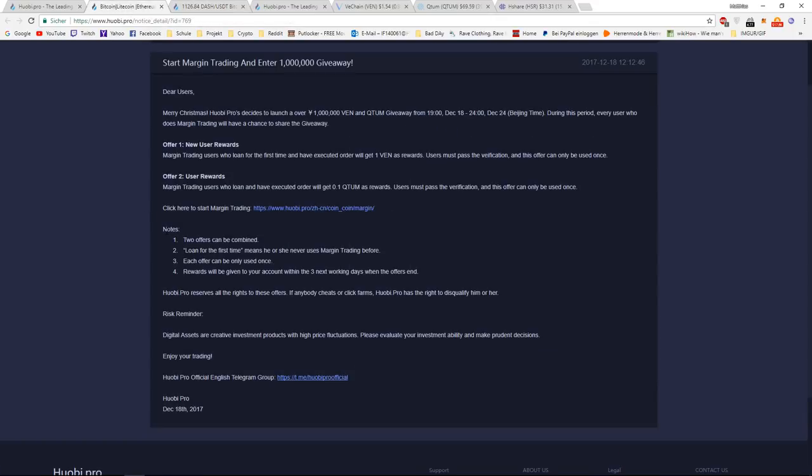So it says the two offers can be combined. So newly registered users who make a margin order for the first time and it gets executed will receive both rewards from Offer 1 and Offer 2.